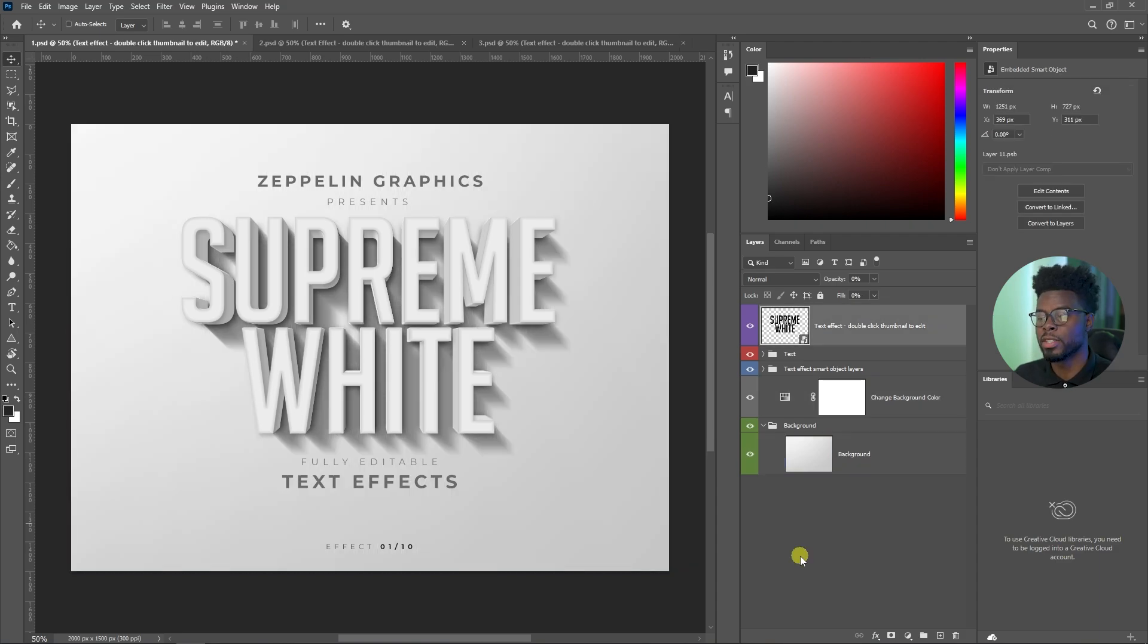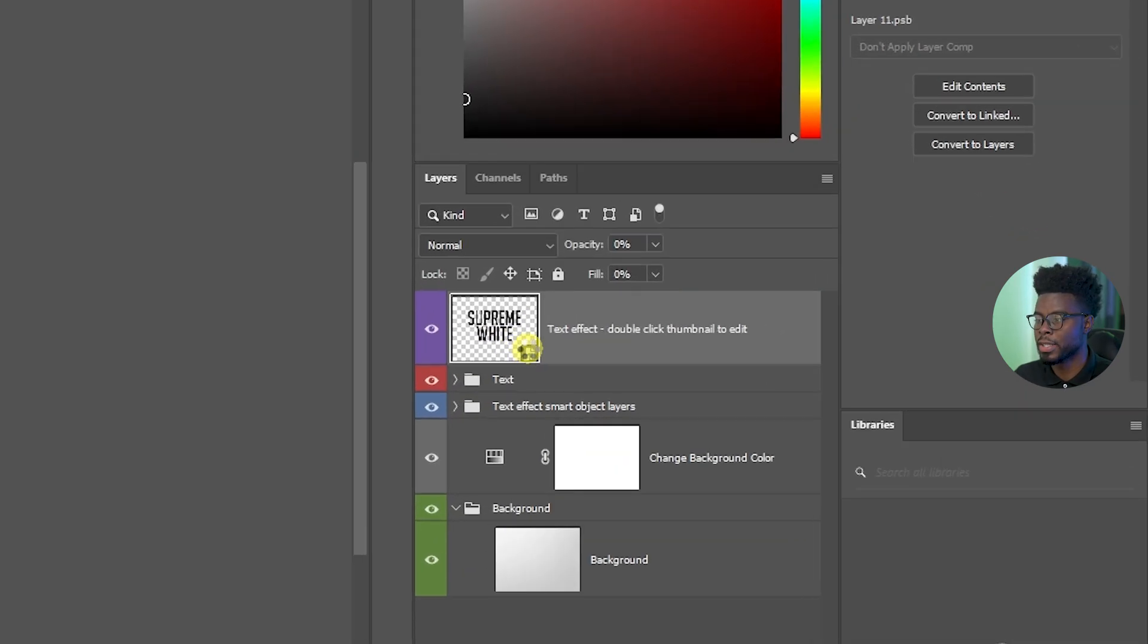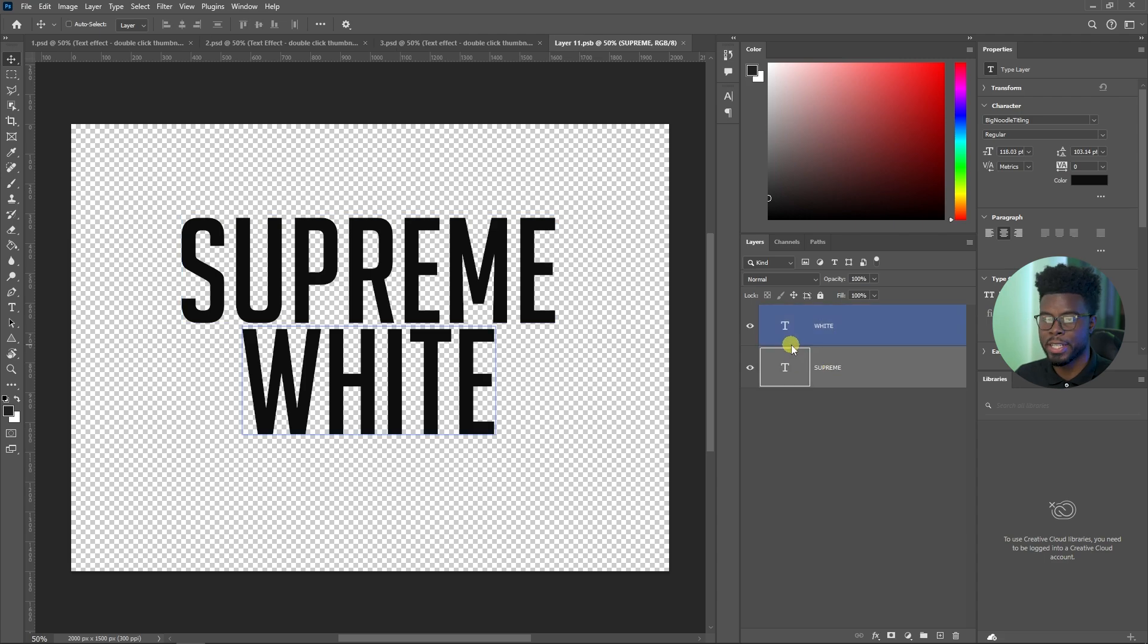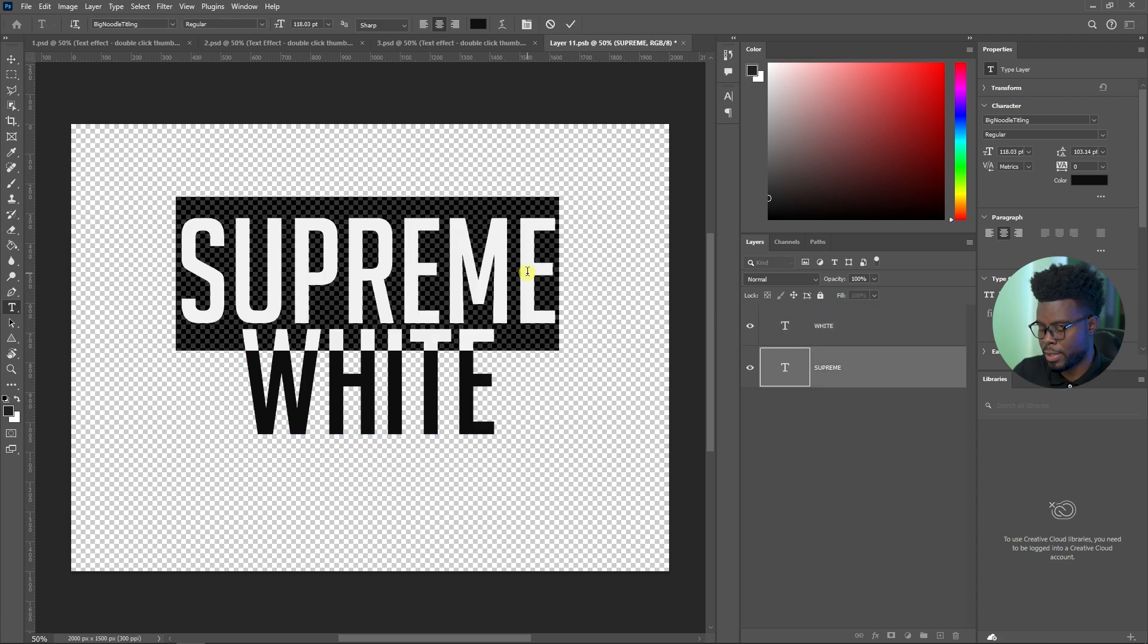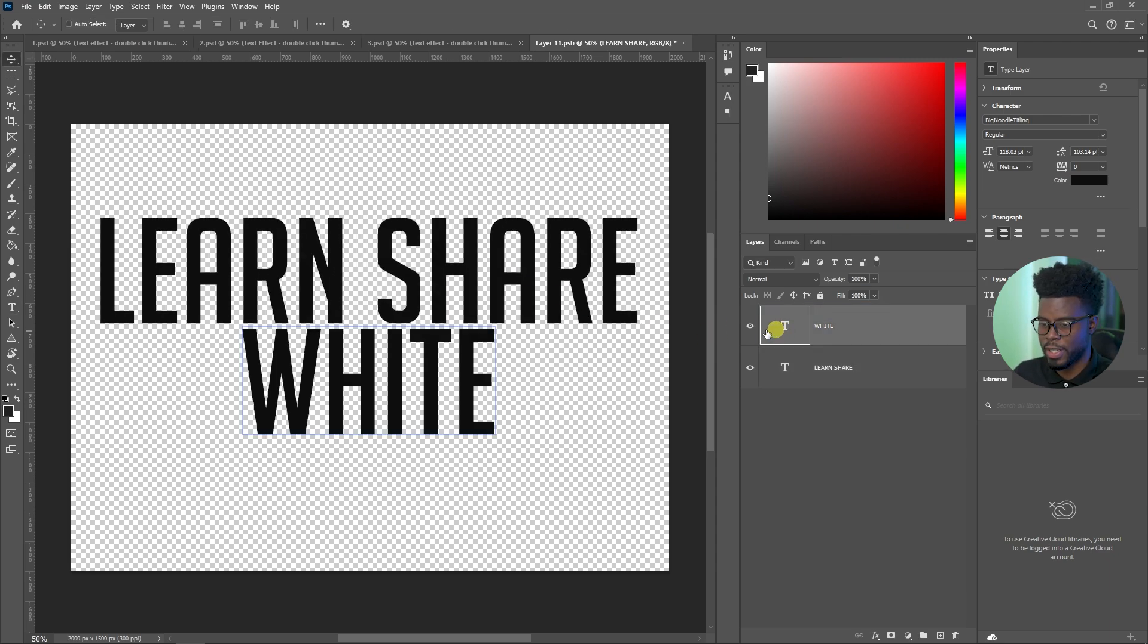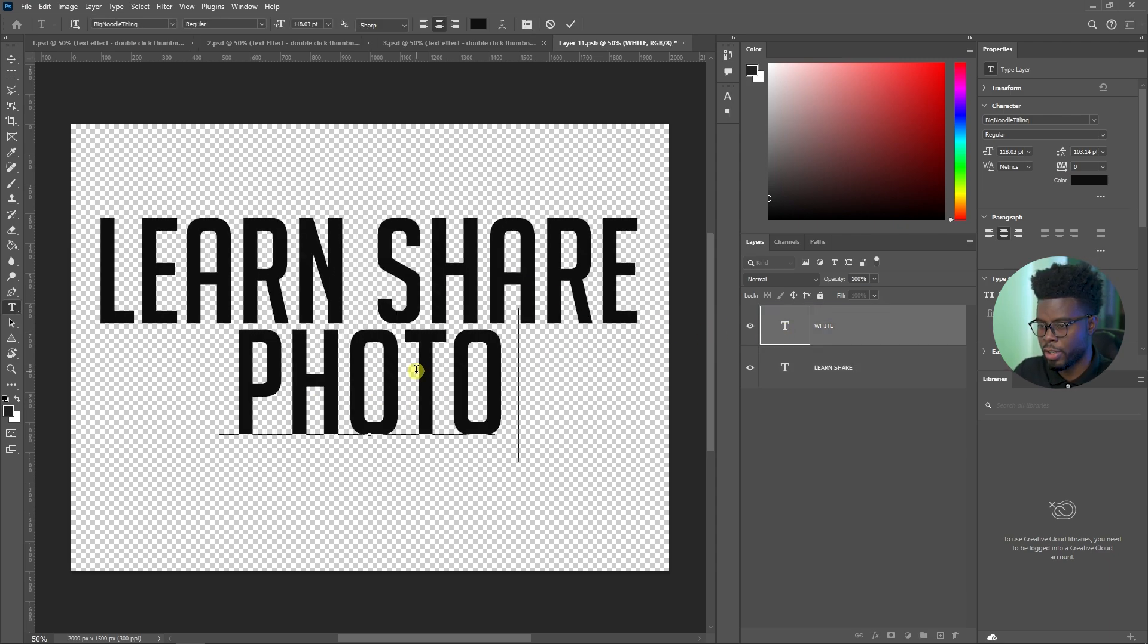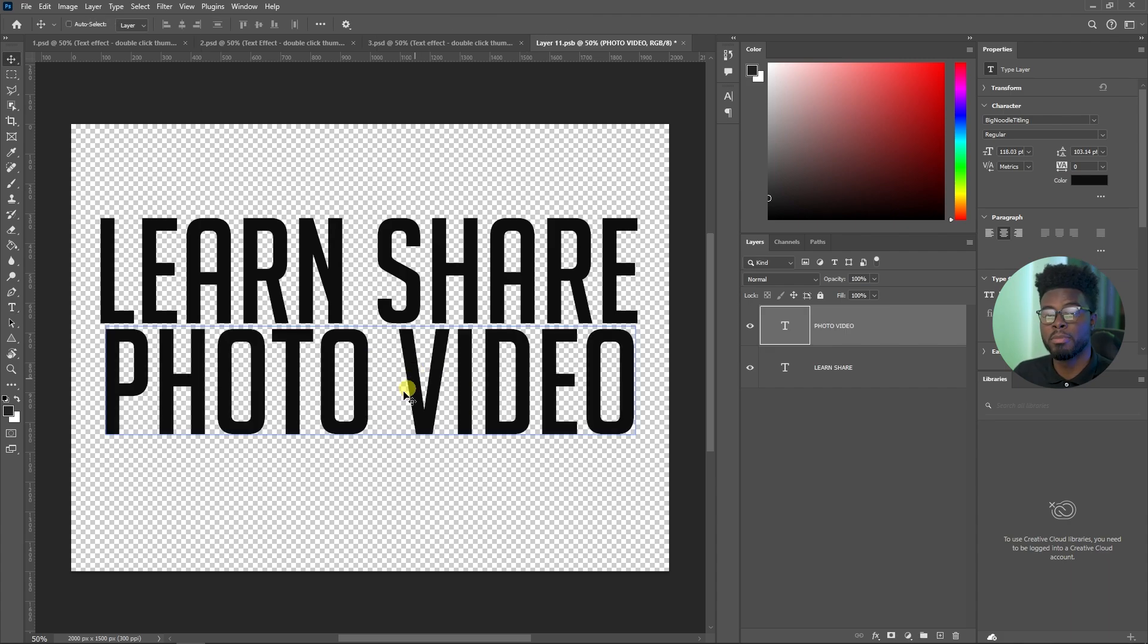So let me go ahead and just double click on this smart object here to edit this text. Just go ahead and double click like so, and you'll see you have your text here that you can edit. Double click on this Supreme right here to change the text. And let's just write learn share, because that's obviously my channel name. Let's write learn, share, photo, video. Remember, this can be anything you want.